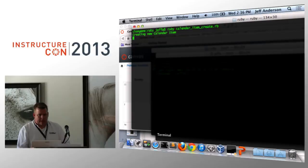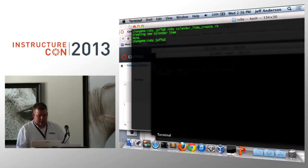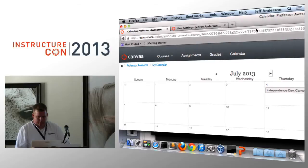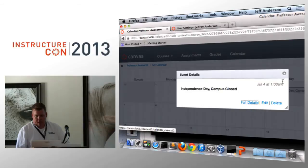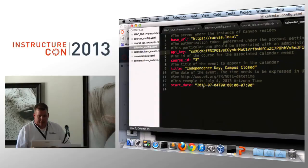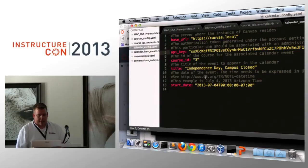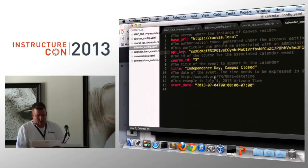Creating new calendar item. Then it points out or it puts out a message that says it's done. So let's go see what happens here. Go ahead and just refresh my page. There it is. Independence Day Campus closed. And I could change the date on this configuration file to be any other date as long as it's in that particular format. If you're interested on what kind of date format you want, it's actually in the comments for this particular configuration file if you have another date in mind.